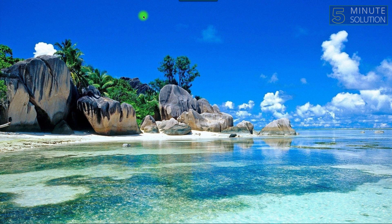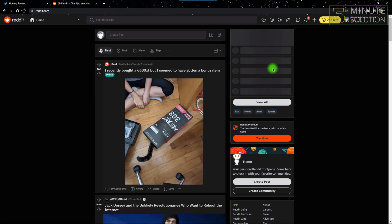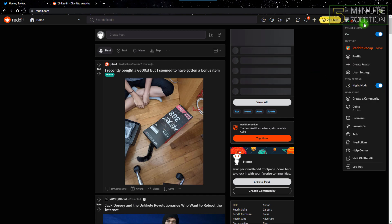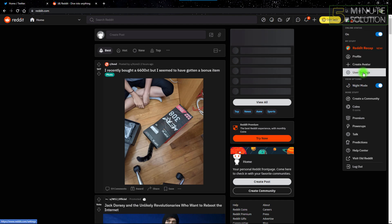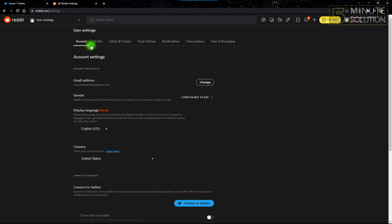First, open Reddit on your web browser. After opening Reddit, click the top right button, and after that click User Settings. After clicking the User Settings menu, the User Settings will automatically take you to the Account Settings, which is at the top.